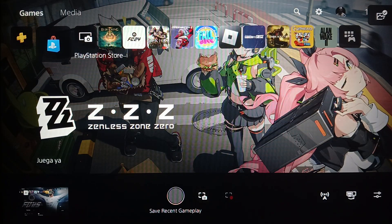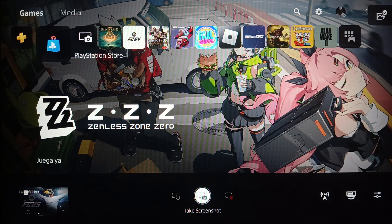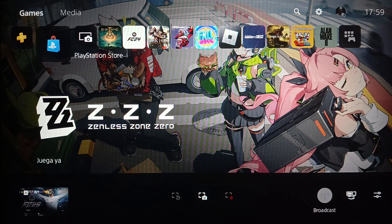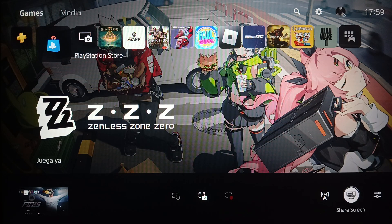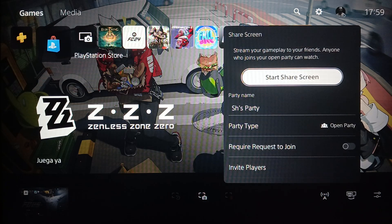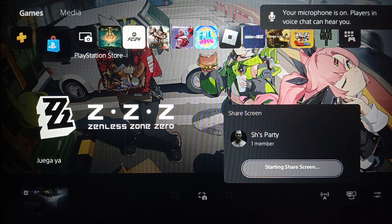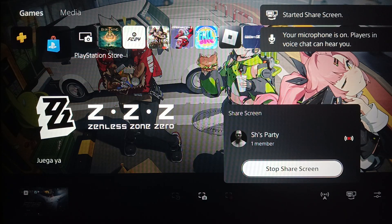Once you click on the share button, you're gonna find options to save recent gameplay, take a screenshot, start new recording, broadcast, share screen, and capture. If you click on share screen, you can start a share screen session and then start a party. As you can see, I'm now sharing my screen.